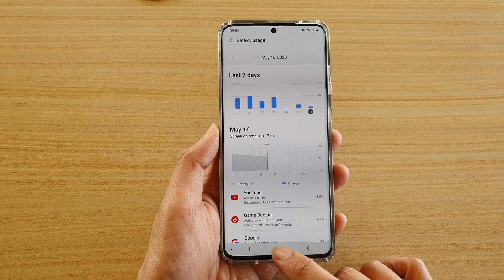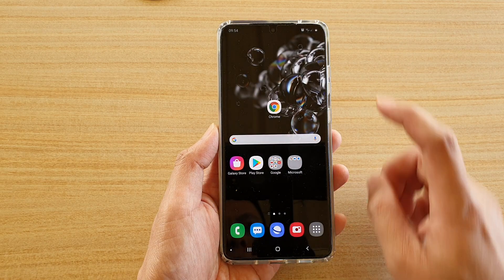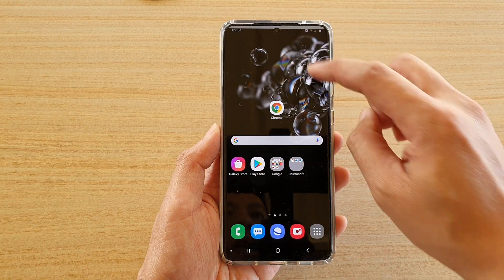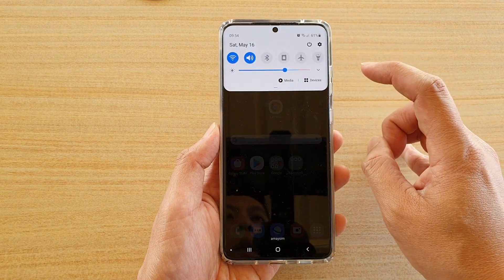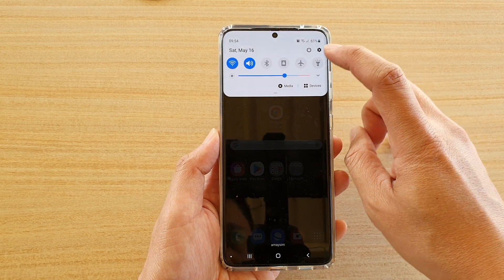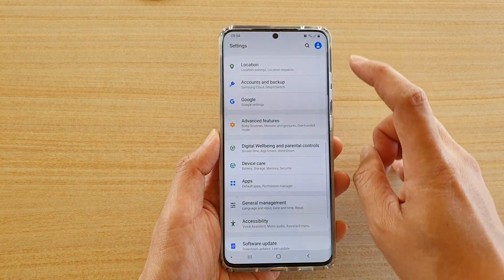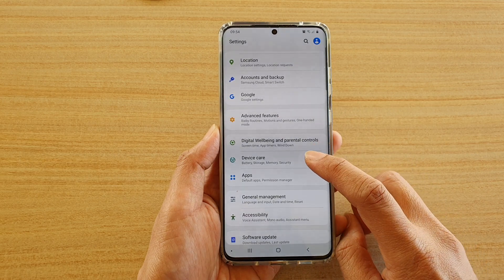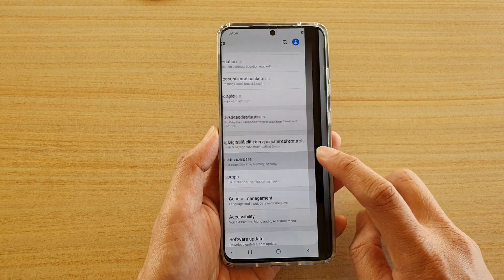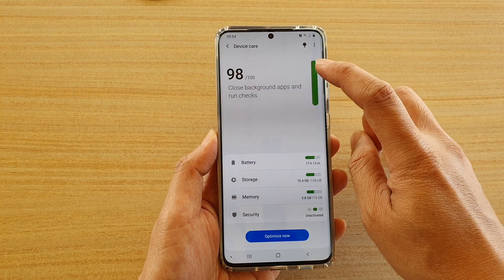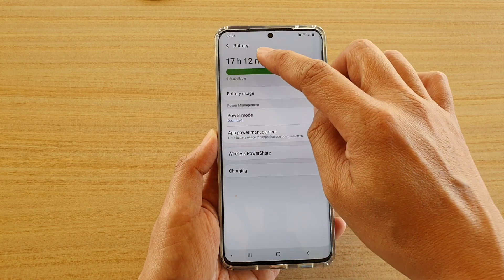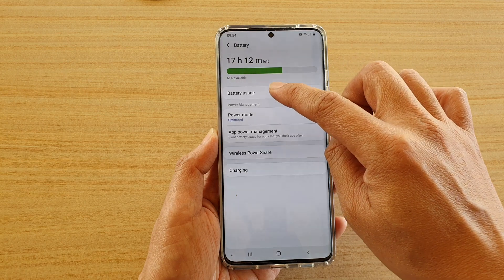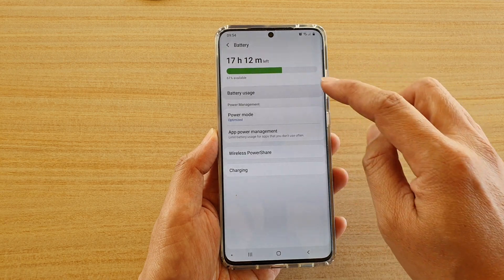First, swipe down at the top of your home screen and tap on the settings icon. Next, go down and tap on device care, then tap on battery, and at the top tap on battery usage.